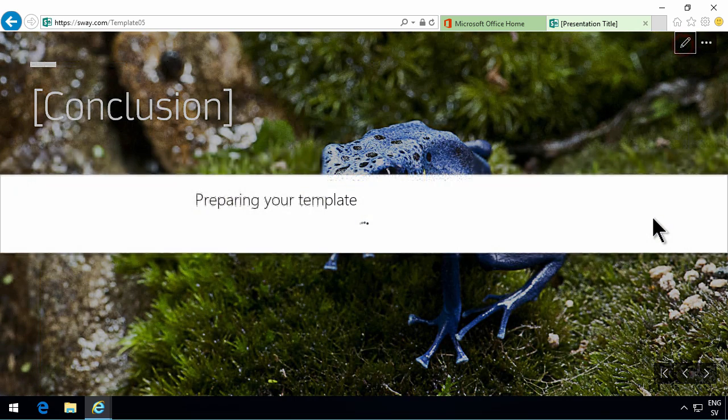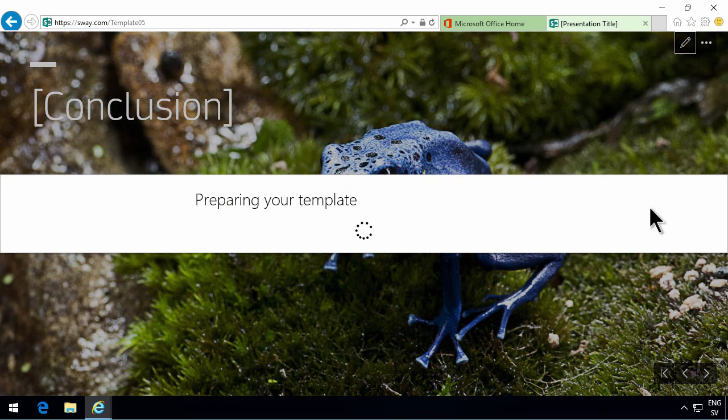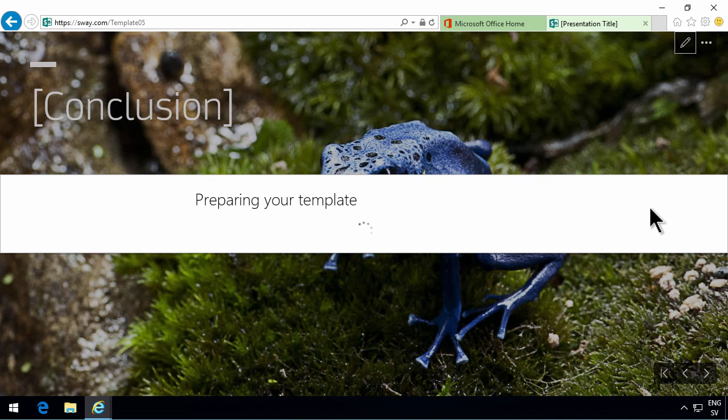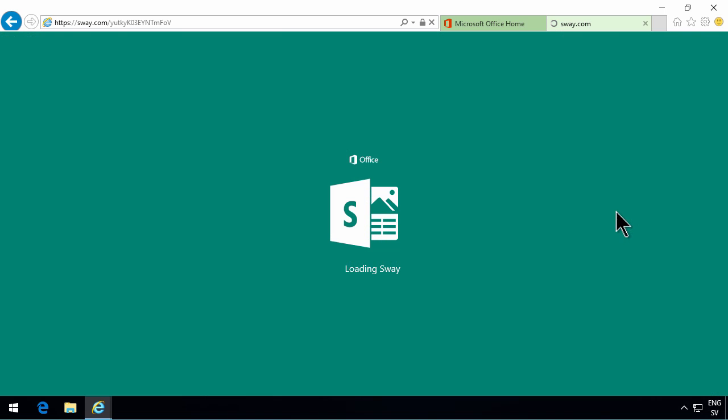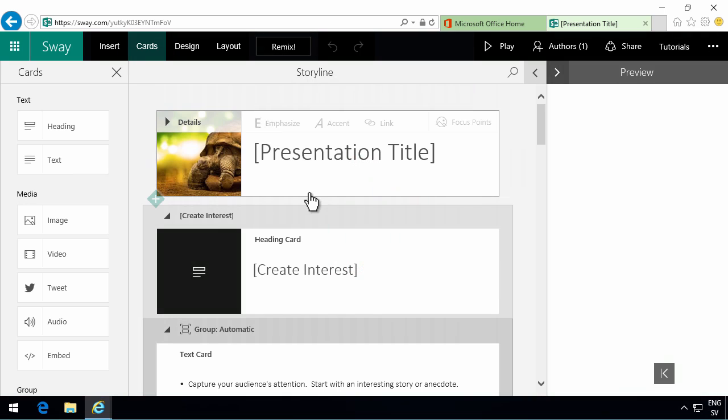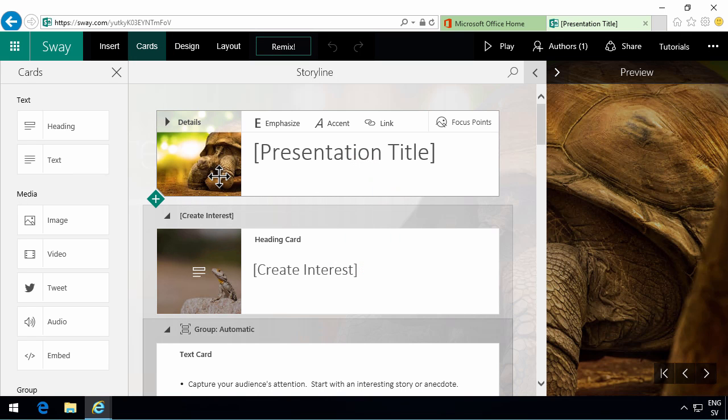So let's go into edit mode on this presentation now. And you'll see that I get into an online editor. There is a downloadable app also which I'll show you shortly.